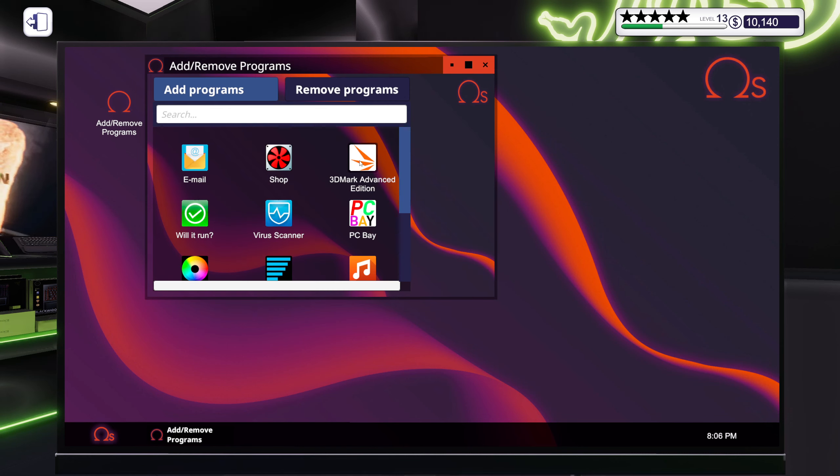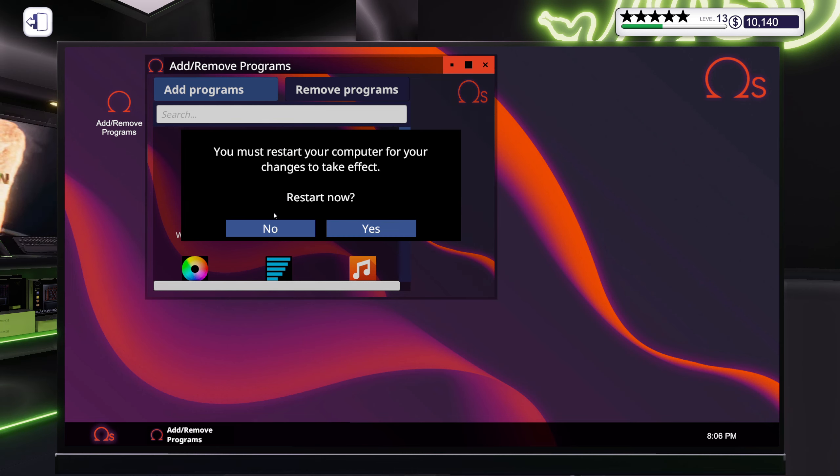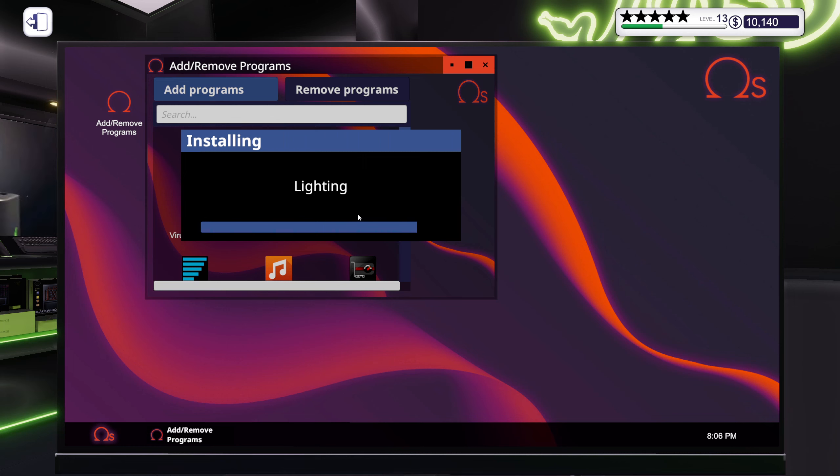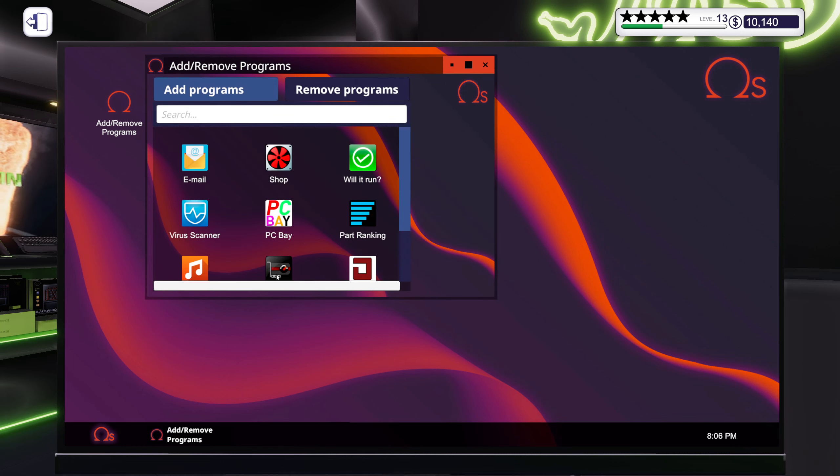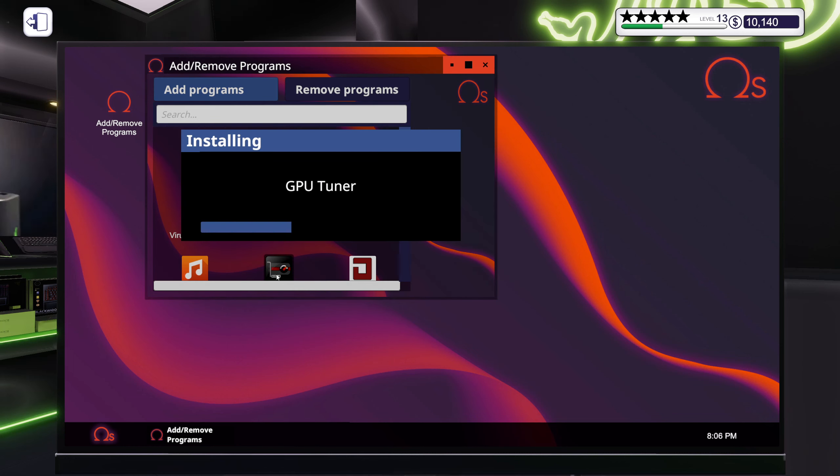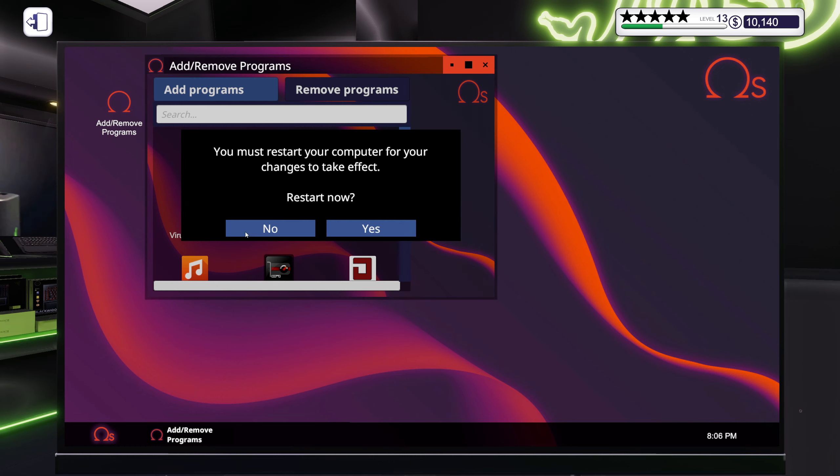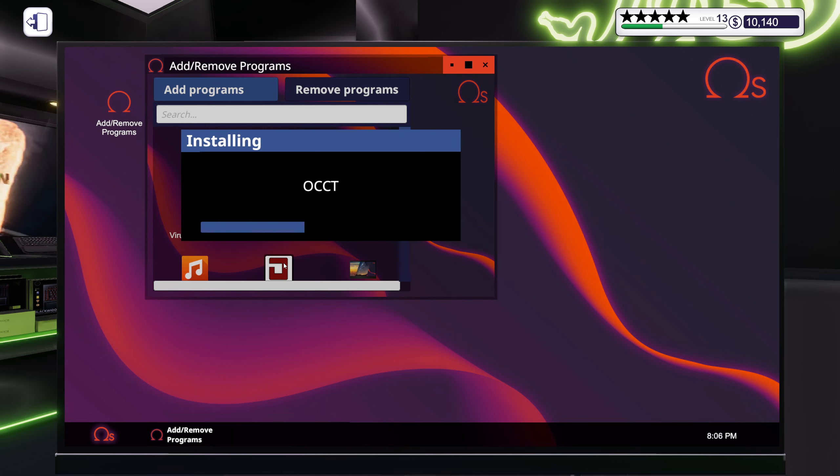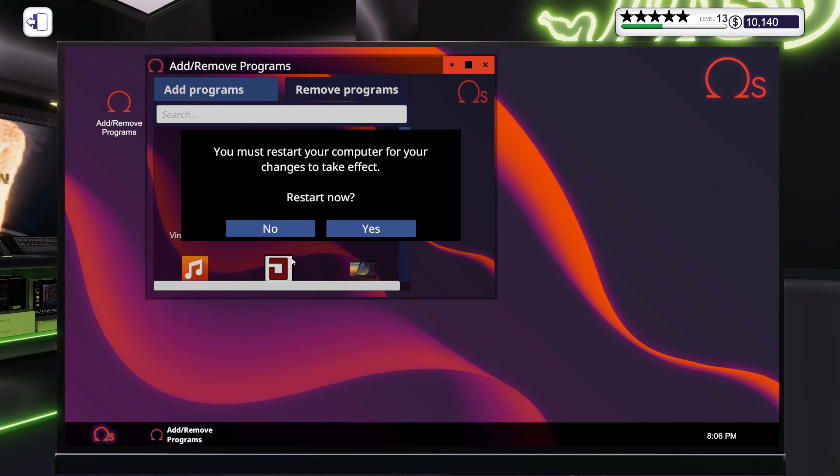System information, 3DMark because we always want to see how good a score we get, lighting to make it look good, FurMark, our overclocks, and there's OCCT to make sure everything is fine. It's fine I tell you, it's fine.